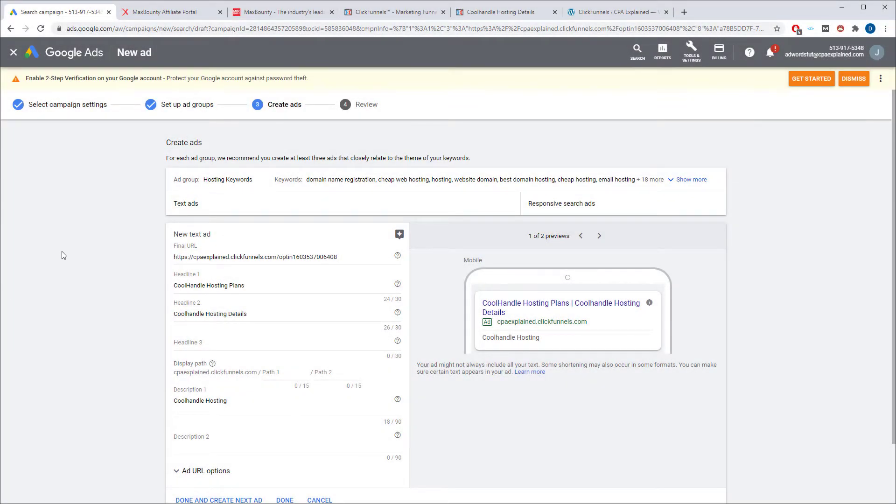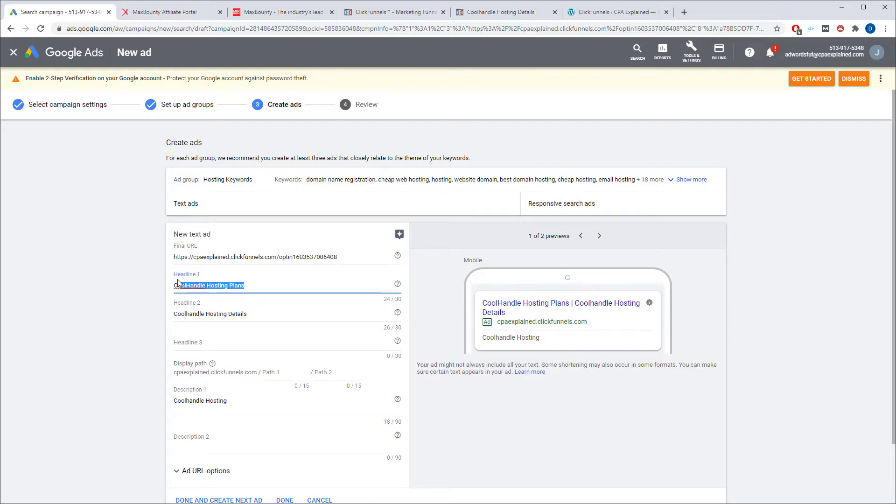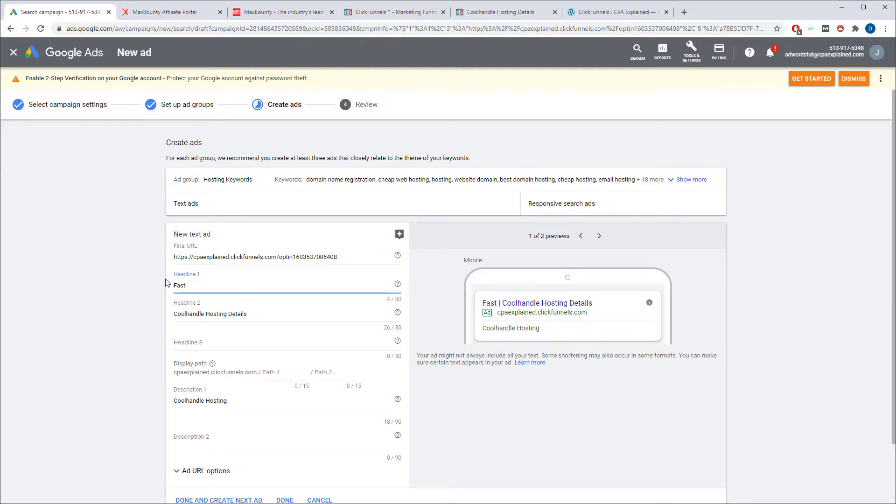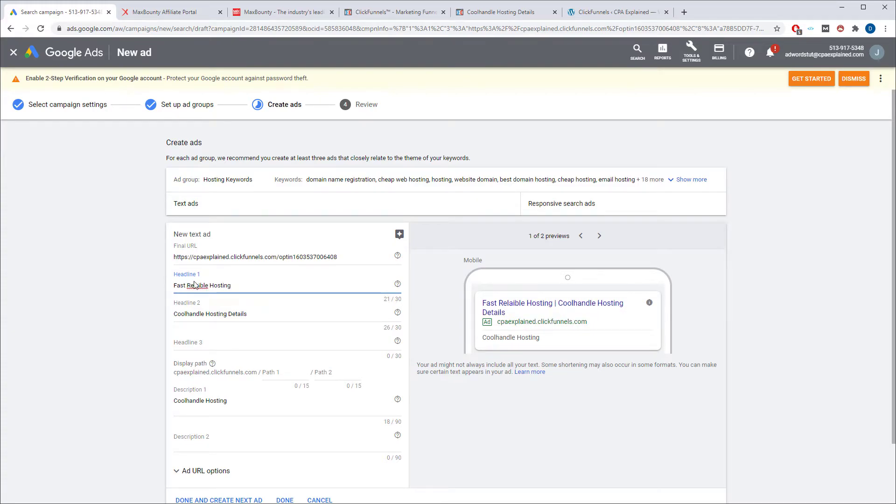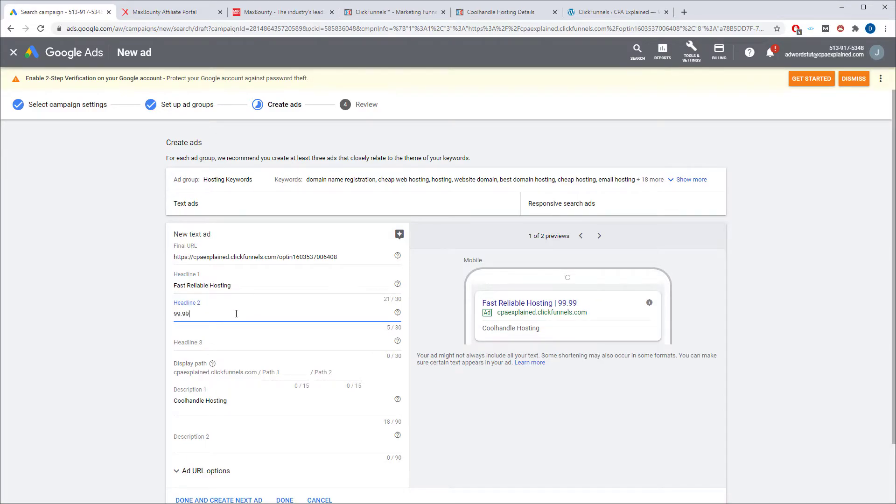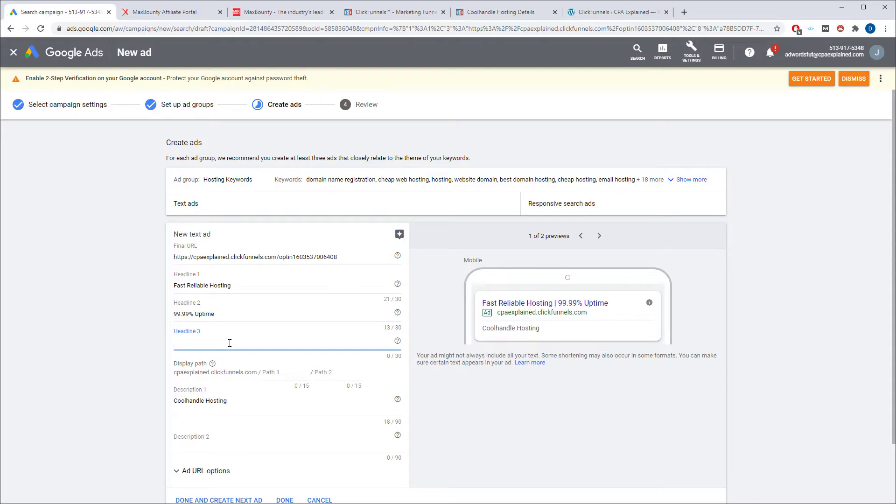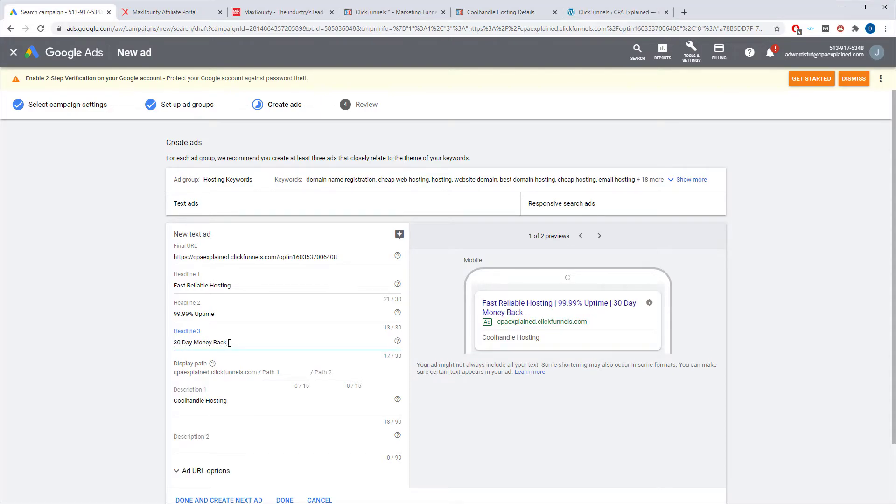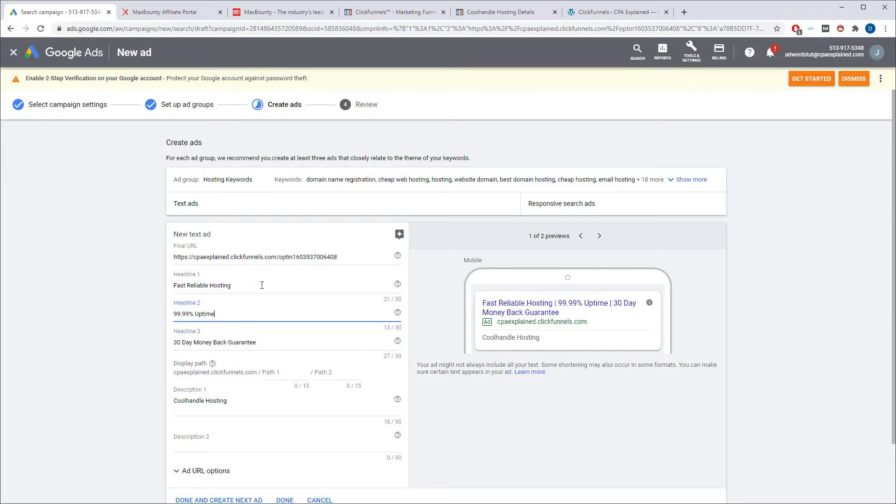So now we have to actually create the ad. What you want to do is make sure that your URL that you're using is here. You're going to want to enter headline number one. So fast, reliable hosting. I can't type today. 99.9% uptime. 30-day money-back guarantee.